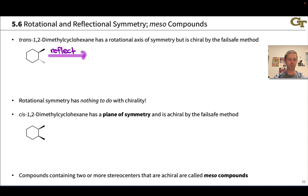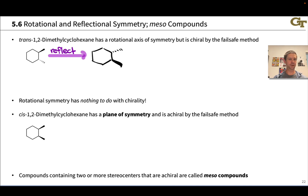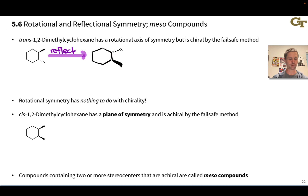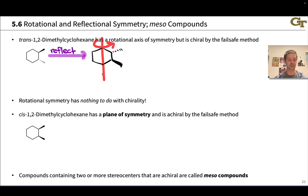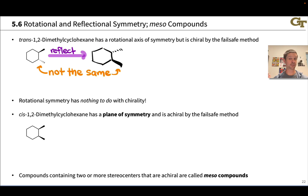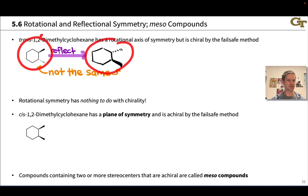We can prove it's chiral by doing what we just did with the brute force method. Reflecting this compound through the plane of the screen generates this mirror image. Notice the upper methyl has been reflected into a downward position, and the lower methyl has been reflected into an upward position in the mirror image. These are not the same — if you try to rotate this, you'll see they are not perfectly superimposable. This compound is chiral, and this is its enantiomer.